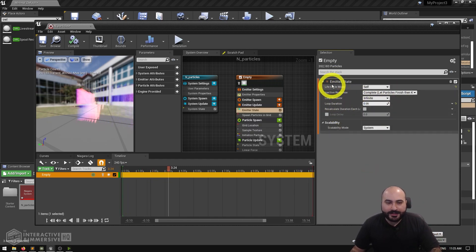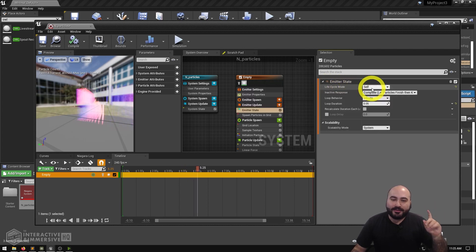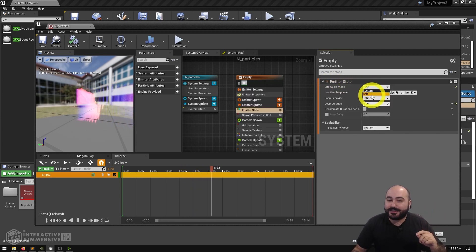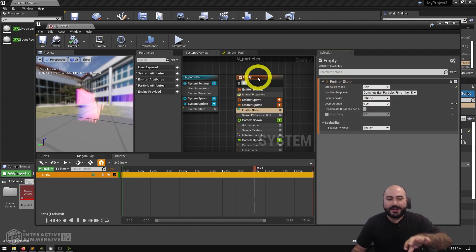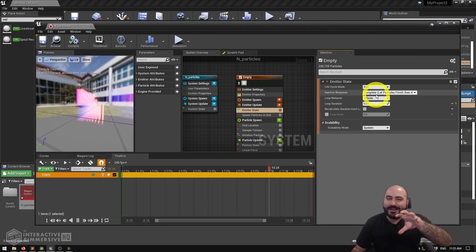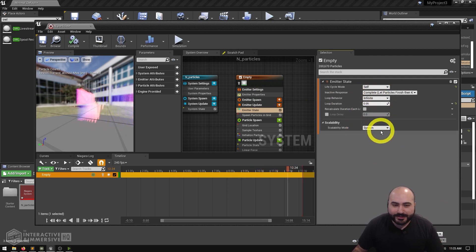Aside from updating the loop duration, the only other thing to worry about in emitter state is making sure the lifecycle mode is set to Self. By default it's set to System, but in this case we want to edit this emitter's properties individually.